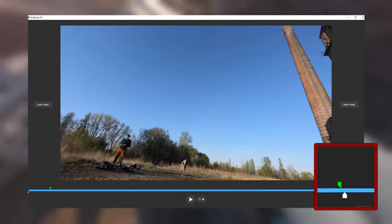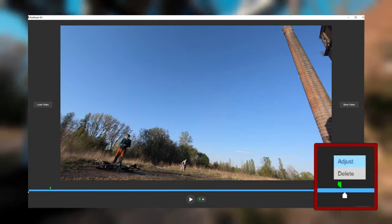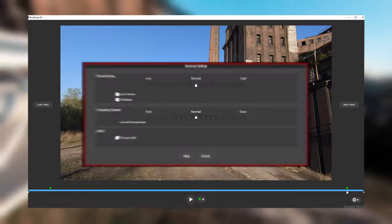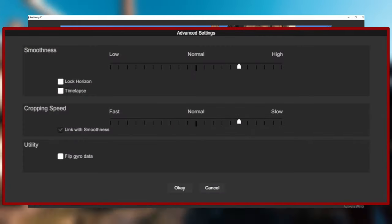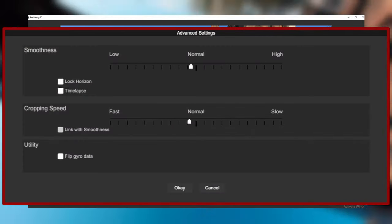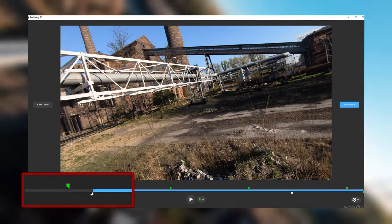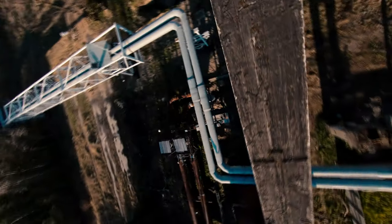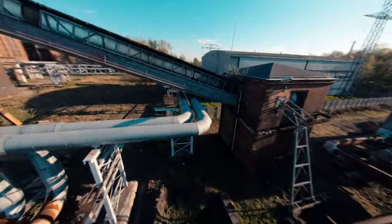If your video is still shaking, you can manually adjust each point in settings. You can also change how much RealSteadyGo will crop your footage and how fast it will do it. If you want to keep the audio, you can't trim your video. Remember to tune your quad well, because if you don't, all effort will be in vain.